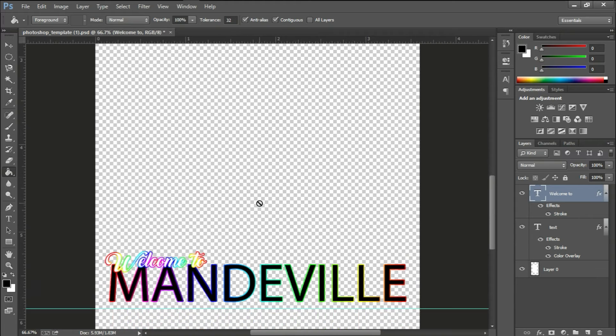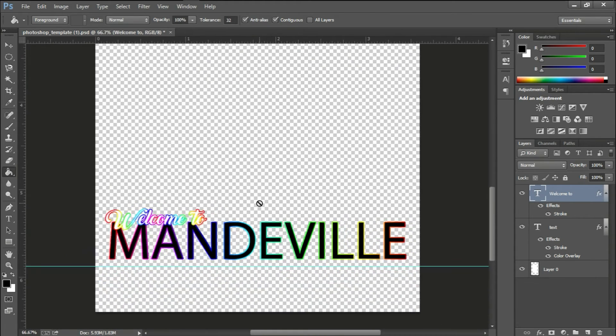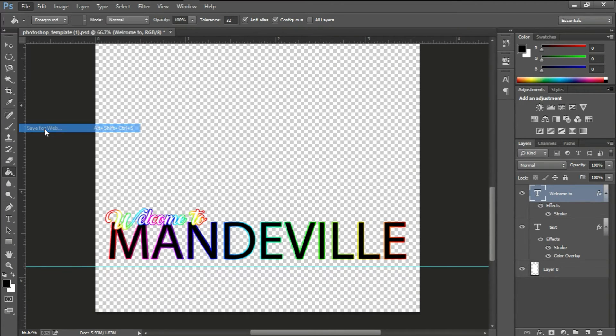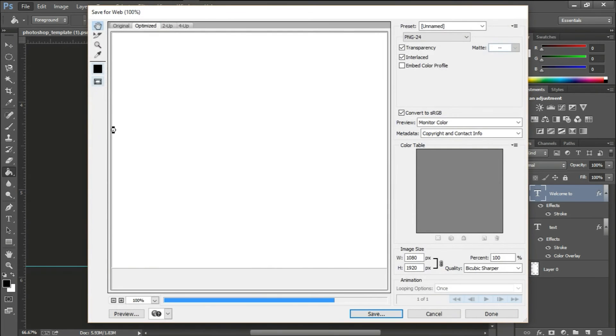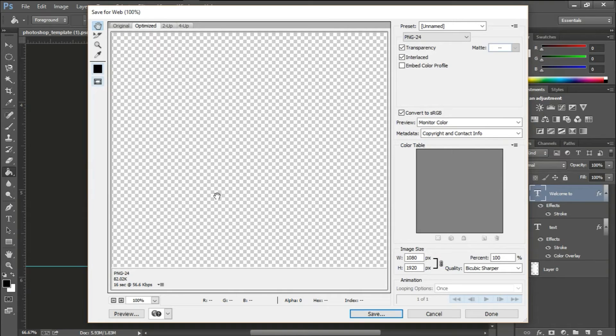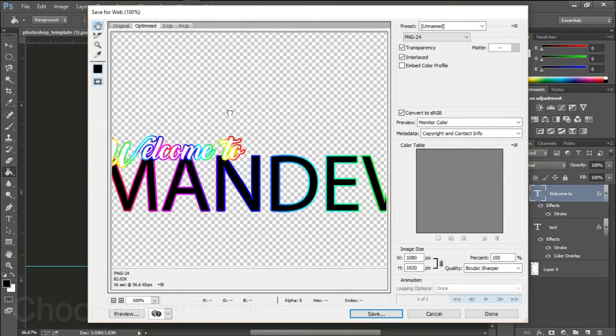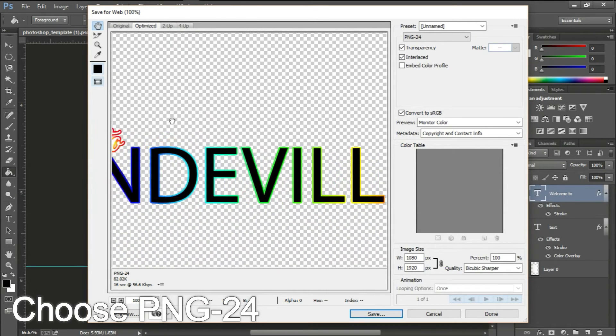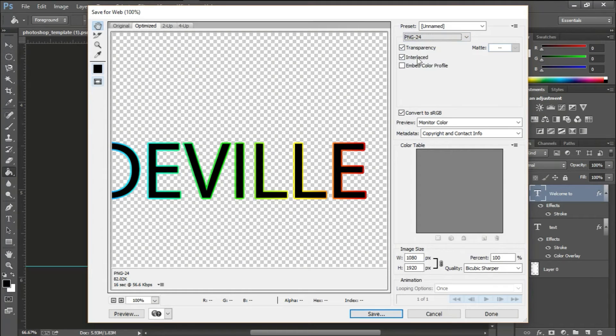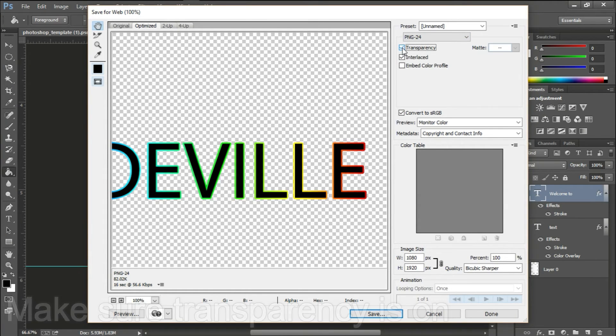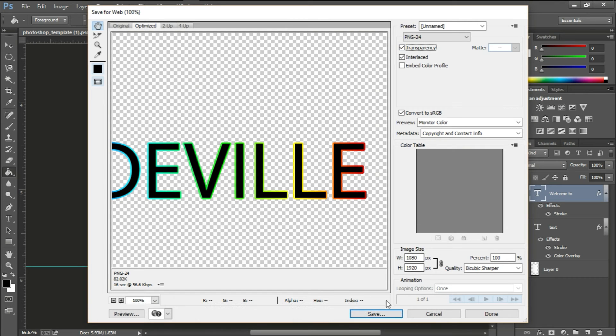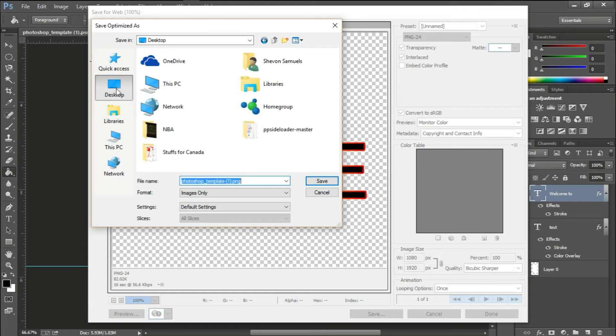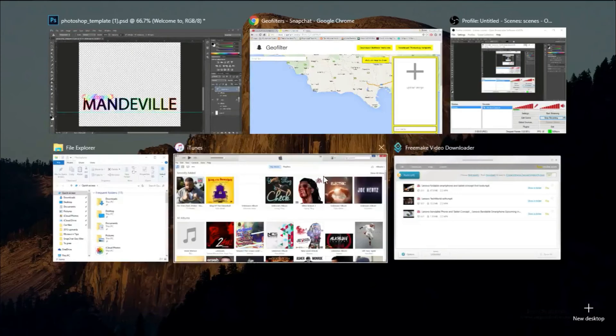Once that's done it will look something like this. Remember guys, this is only an example. You can do whatever you feel like as long as you stay within the buffer zone. Now you want to save for web. Make sure you click save for web and you want to make sure you choose PNG-24. Keep transparent ticked, press save, save it to your desktop, save it anywhere. Save it anywhere you like, on your thumb drive, anywhere.